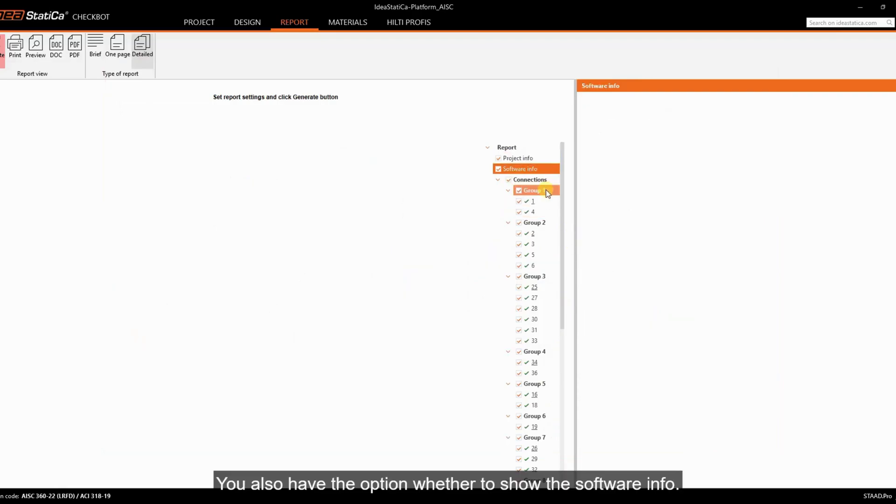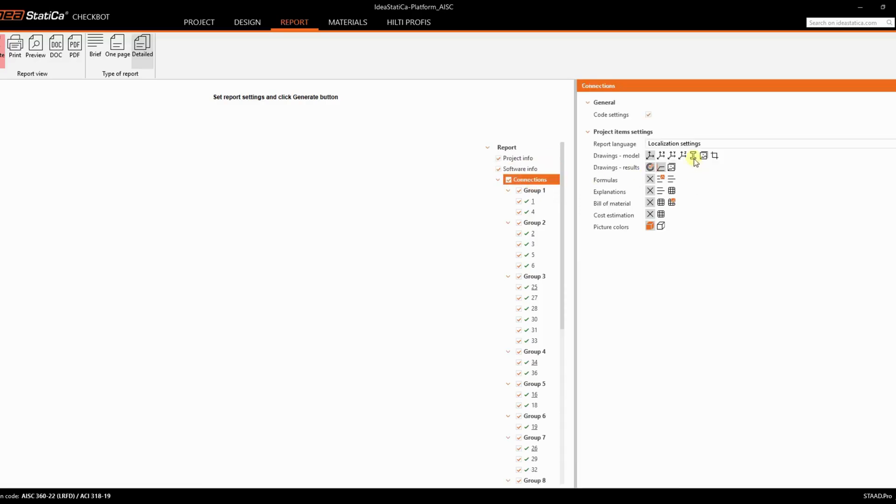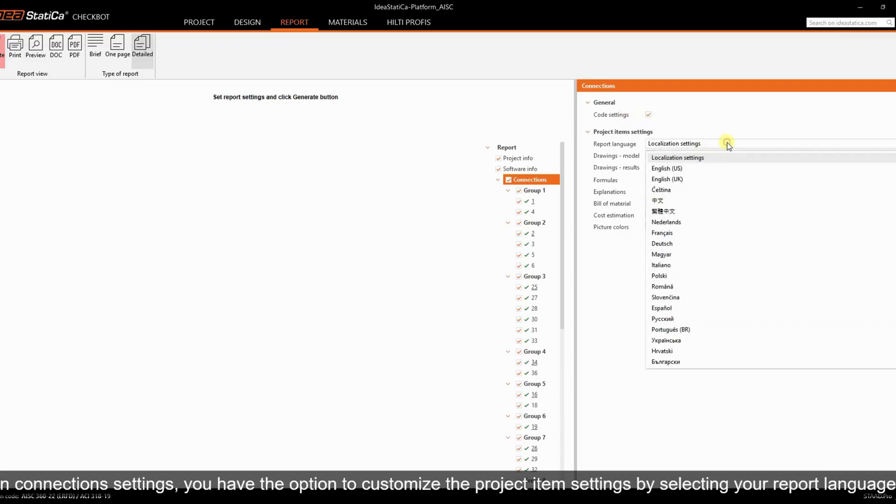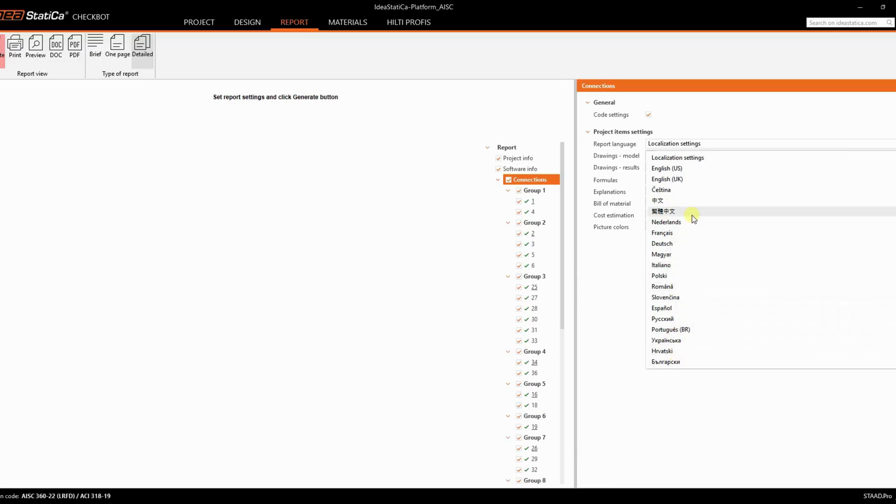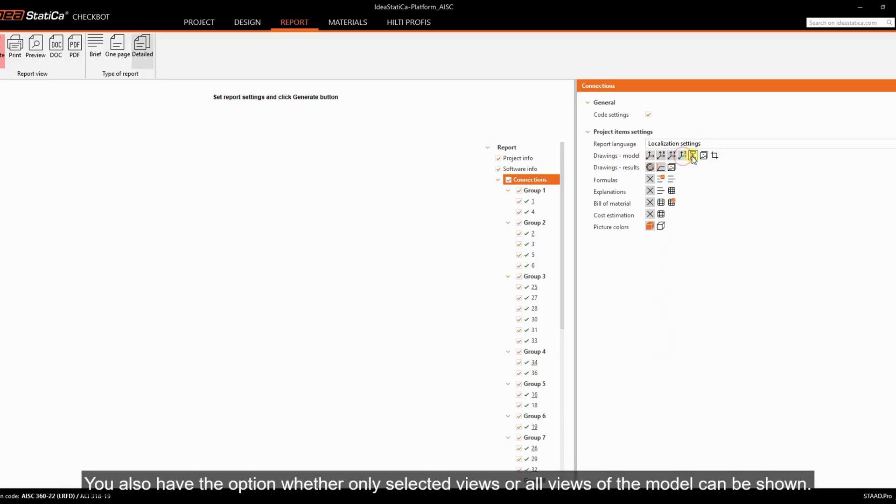You also have the option whether to show the software info. In connection settings, you have the option to customize the project item settings by selecting your report language. You also have the option whether only selected views or all views of the model can be shown.